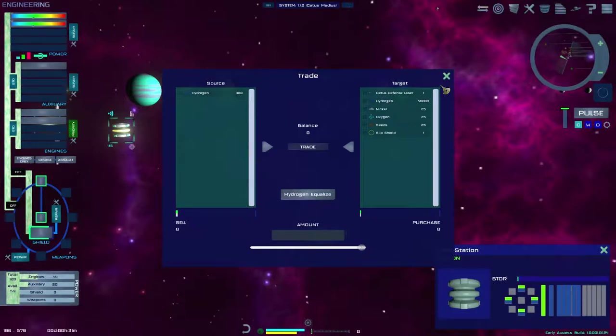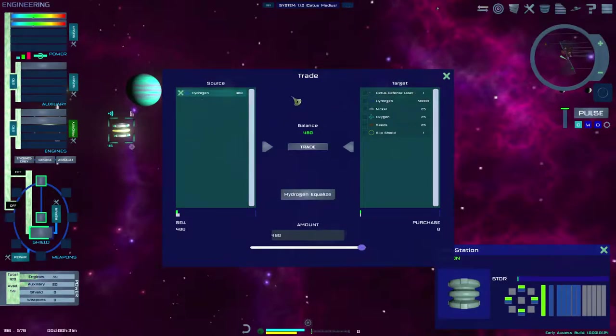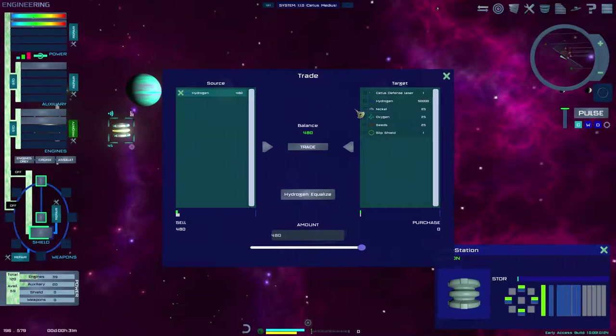To trade an item you must first check the box to the left. Then use the slider or the box below to enter the amount for trade.